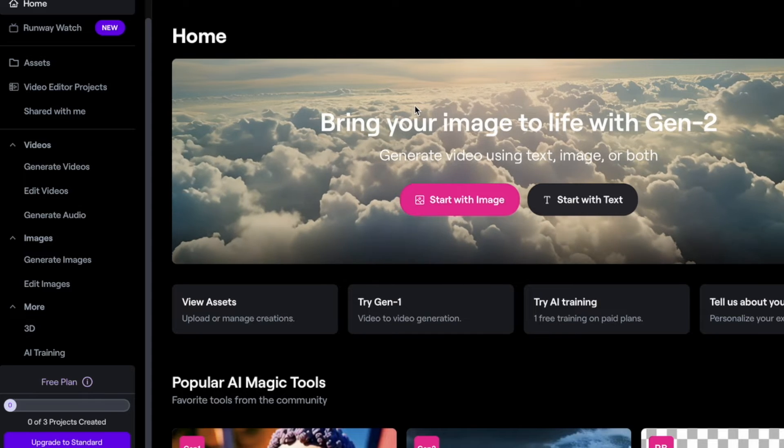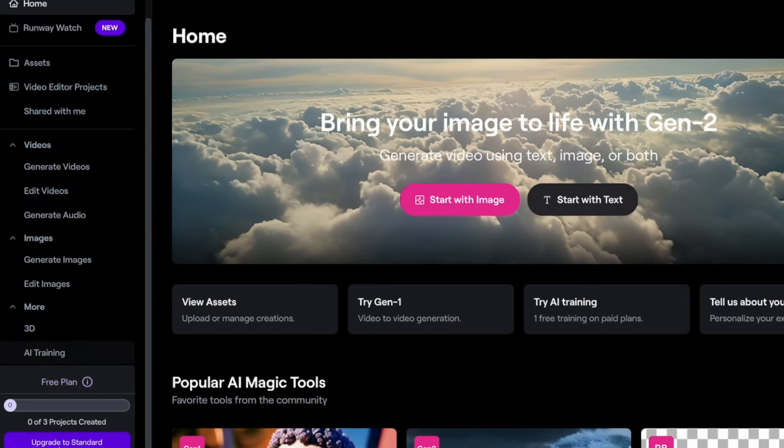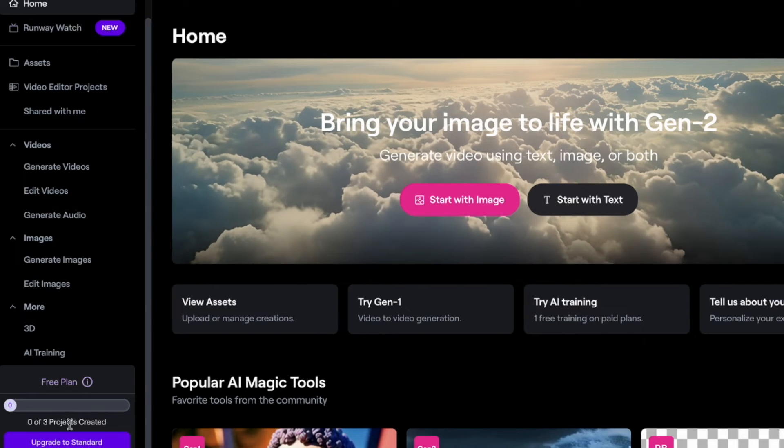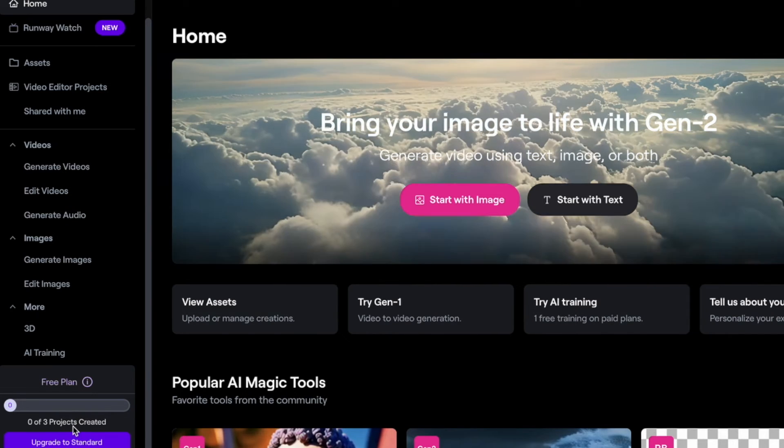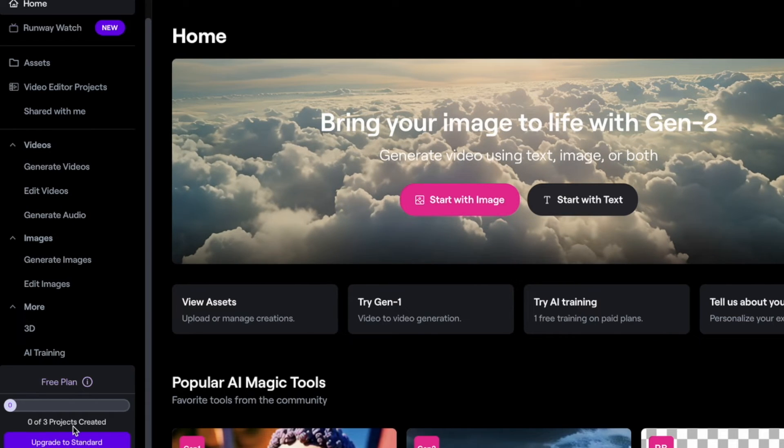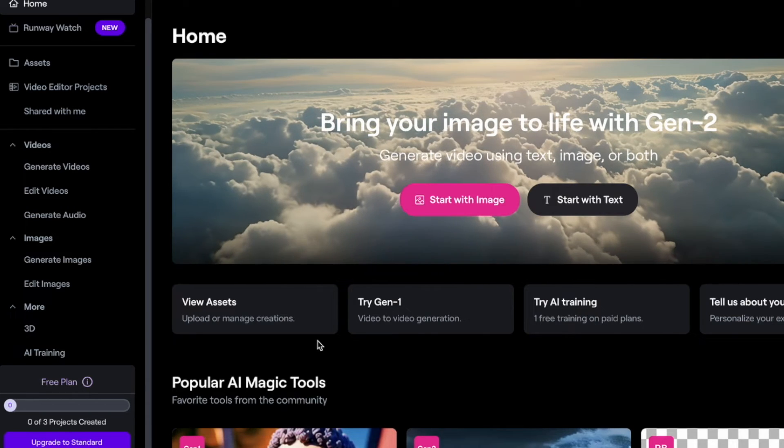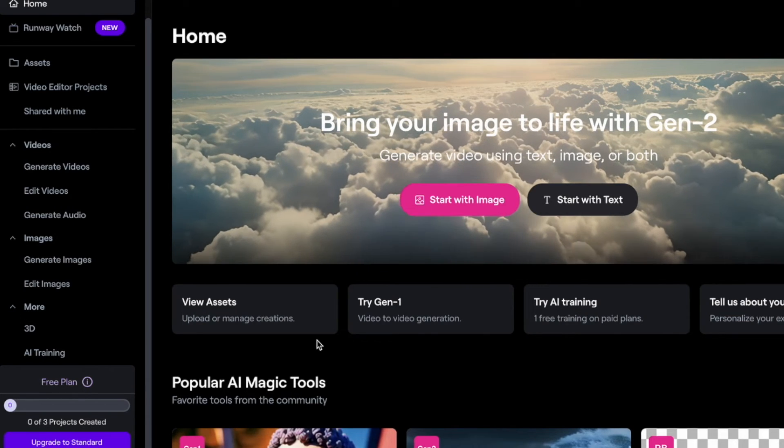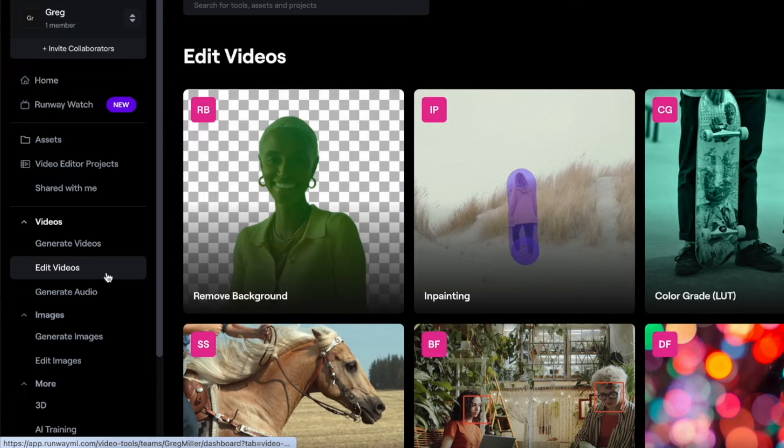After you create your account, you can do three projects for free, and you can keep reusing your project by deleting your video and putting your new video clip in there. With the free version, you only export at 720.